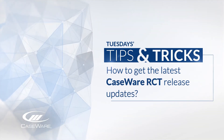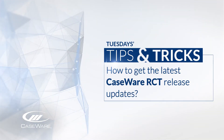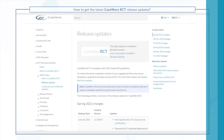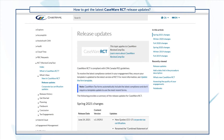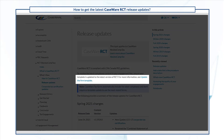Want to get the latest Caseware RCT release updates? Here's how to do it. When you receive a notification of a new Caseware RCT release, you'll want to apply the updates to your template immediately.